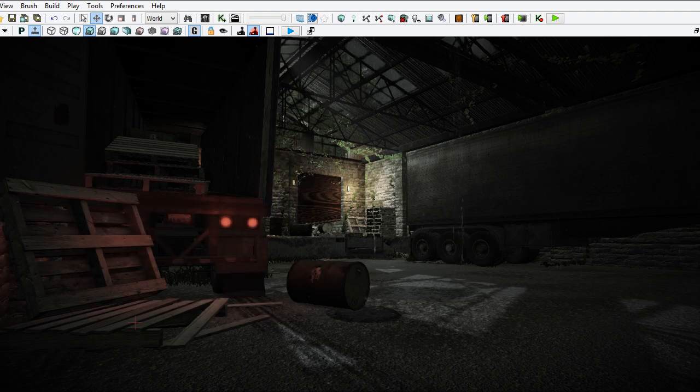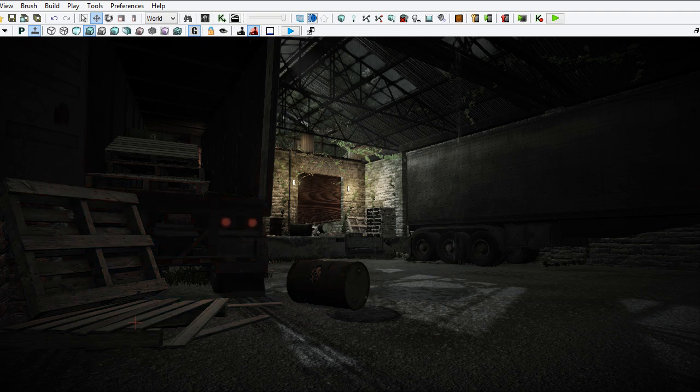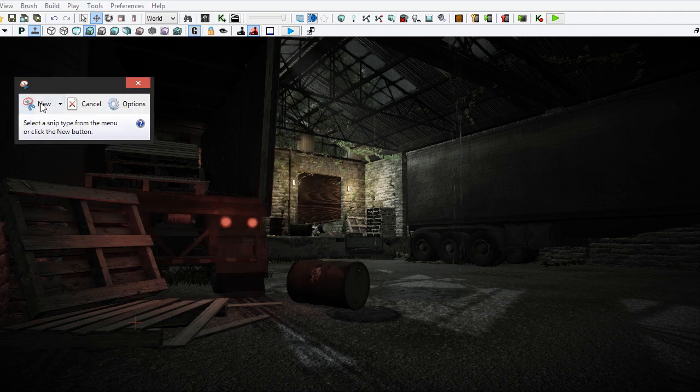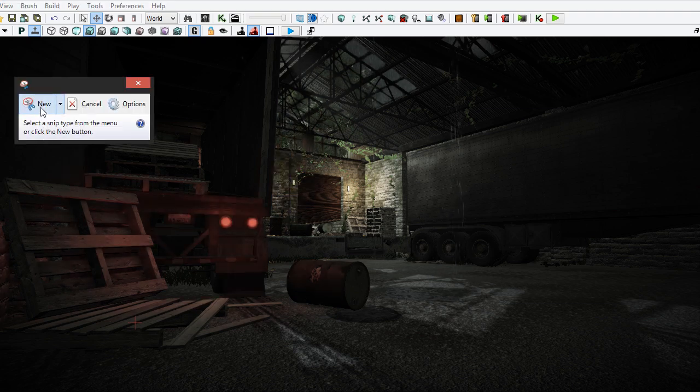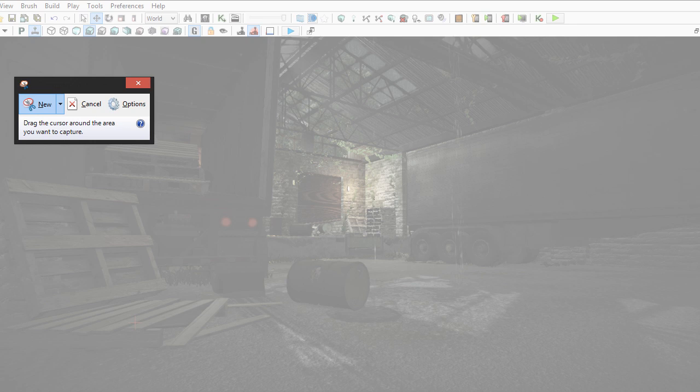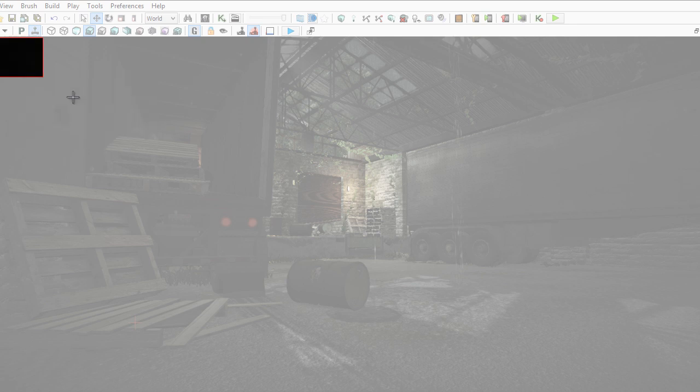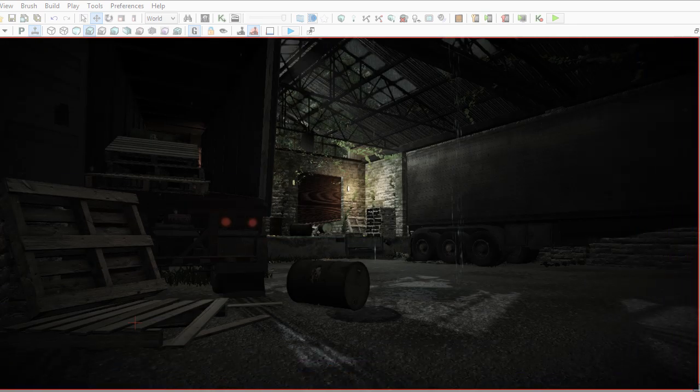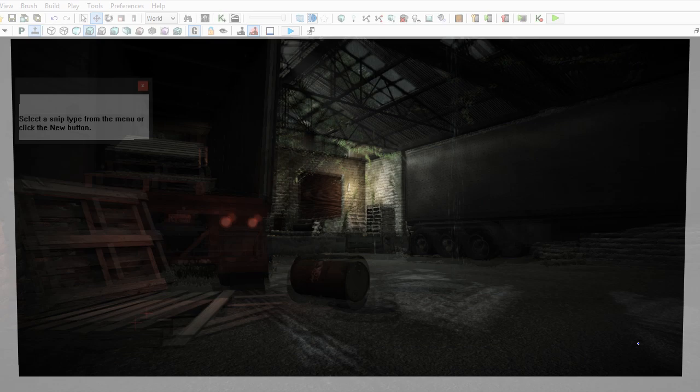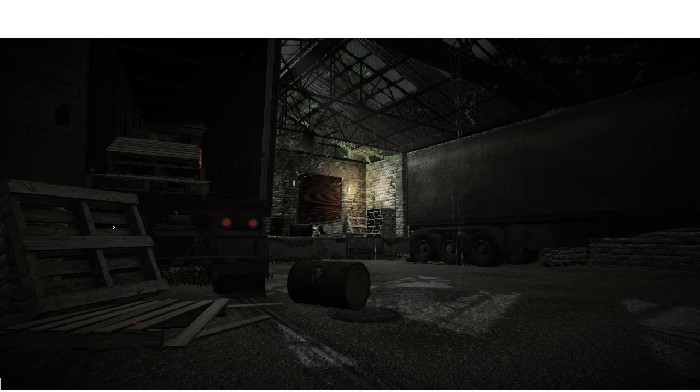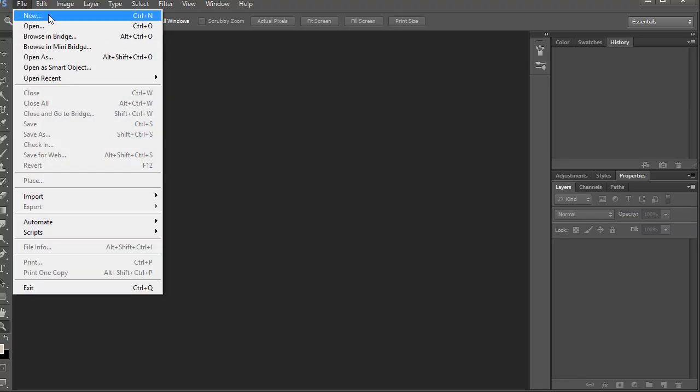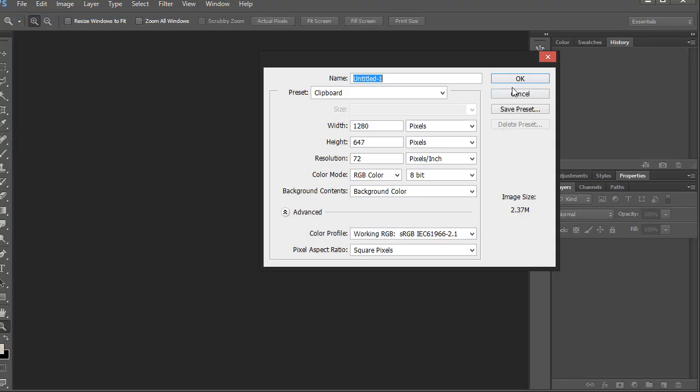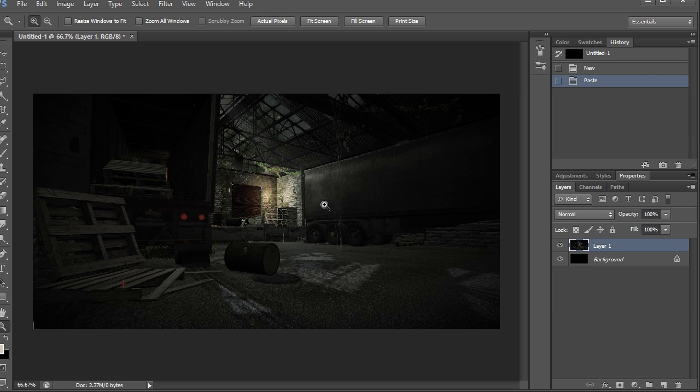So the next step is that we need to take a screenshot of the environment. I'm going to use this little windows app here called the snipping tool, I like to use this a lot. You can just use print screen if you want and then just crop it out in Photoshop. So I'm just going to take that and put this in Photoshop and I'll just paste it there.